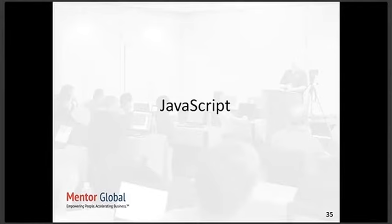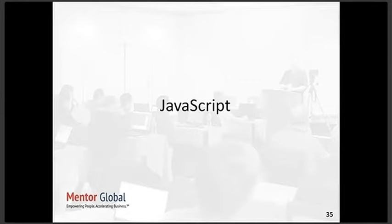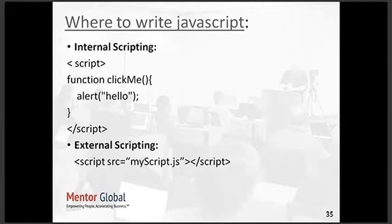Before we move to JavaScript, one thing - HTML and CSS are completely case insensitive, so you can write in small letters, capital letters, or a combination of both. It doesn't matter. But JavaScript is very much case sensitive and follows the camel case coding convention.